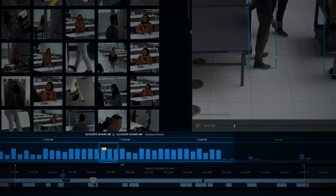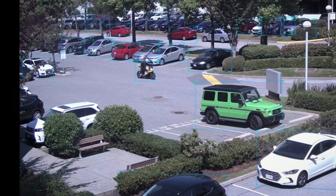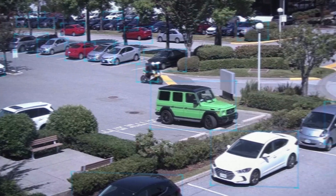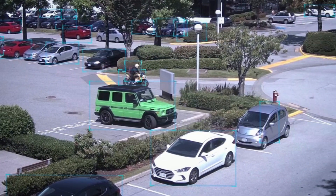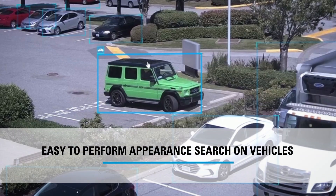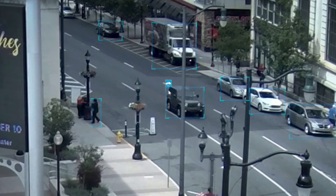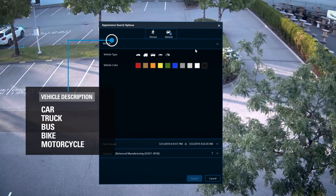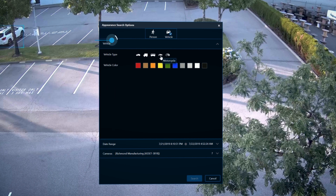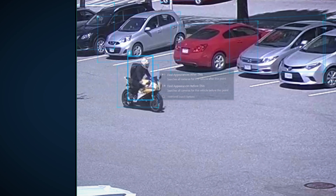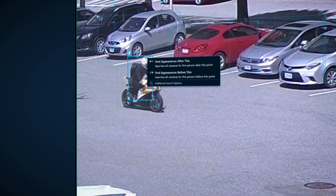Similarly, if you are looking for a vehicle of interest, we make it easy to perform an appearance search on vehicles. With the ability to intelligently classify different vehicles by their subtype — including car, truck, bus, bike, or motorcycle — you can perform a search using a physical description of the vehicle's color and subtype or by clicking on the bounding box around the vehicle.